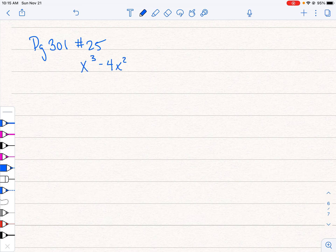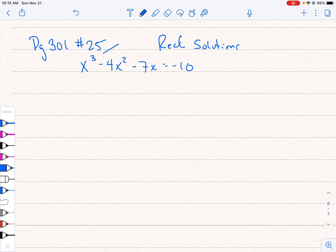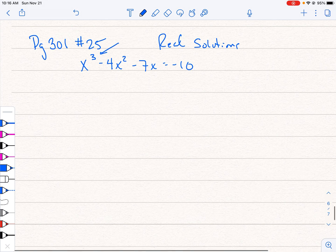So my equation is x³ - 4x² - 7x = -10 and I'm working on real solutions. Now what I observe about this right off the bat is that there should be three solutions to this thing. They may not all be real.